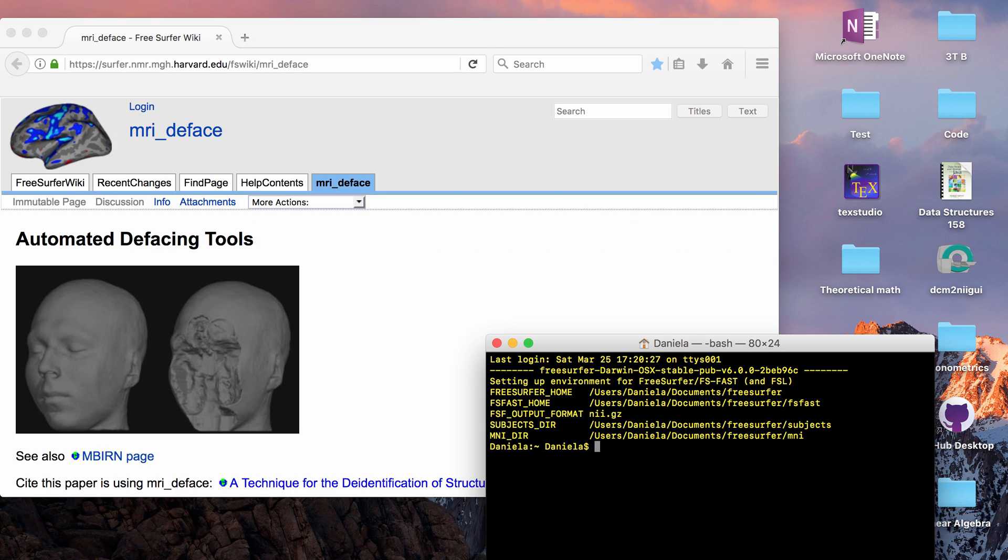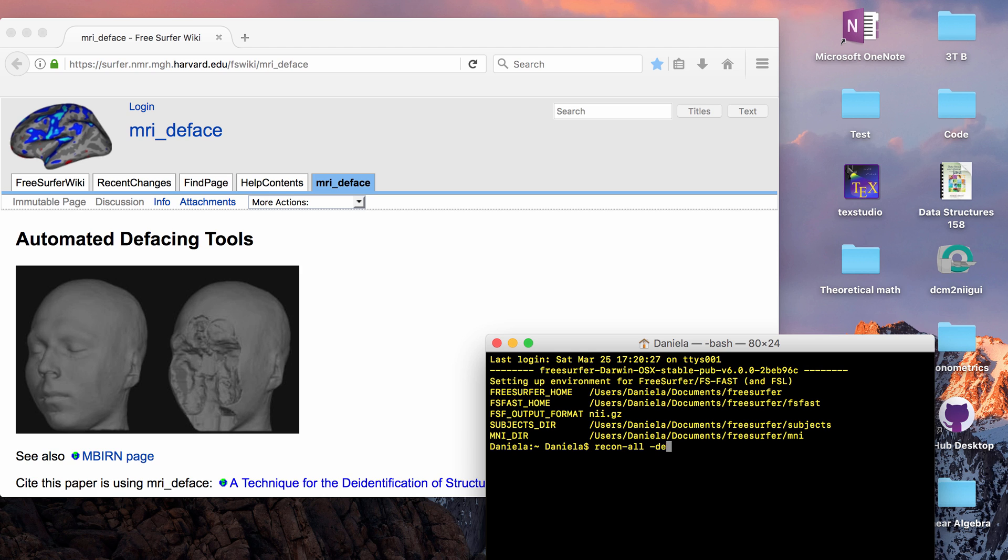So if you want to deface your data and you just want to run this function and nothing else, you can call the function directly or also if you are processing a subject for the first time as part of your ReconAll script or if you already have a subject in your subjects folder and you want to deface them, you can just add the tag deface and also the subject name and that will basically call the function and do the same thing.